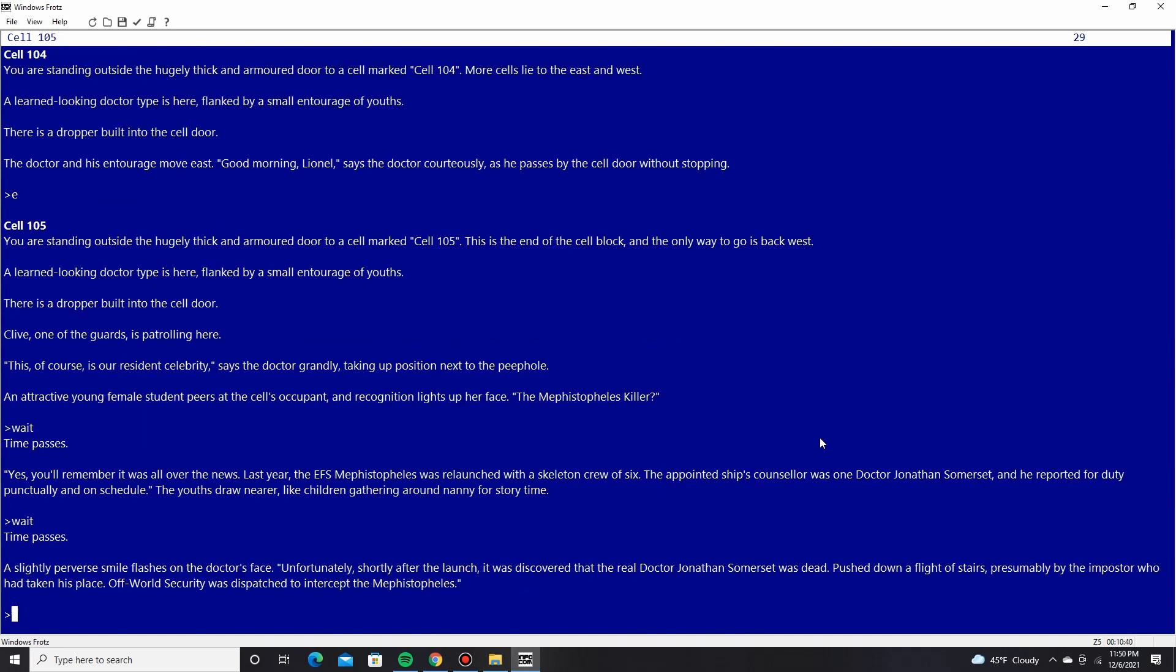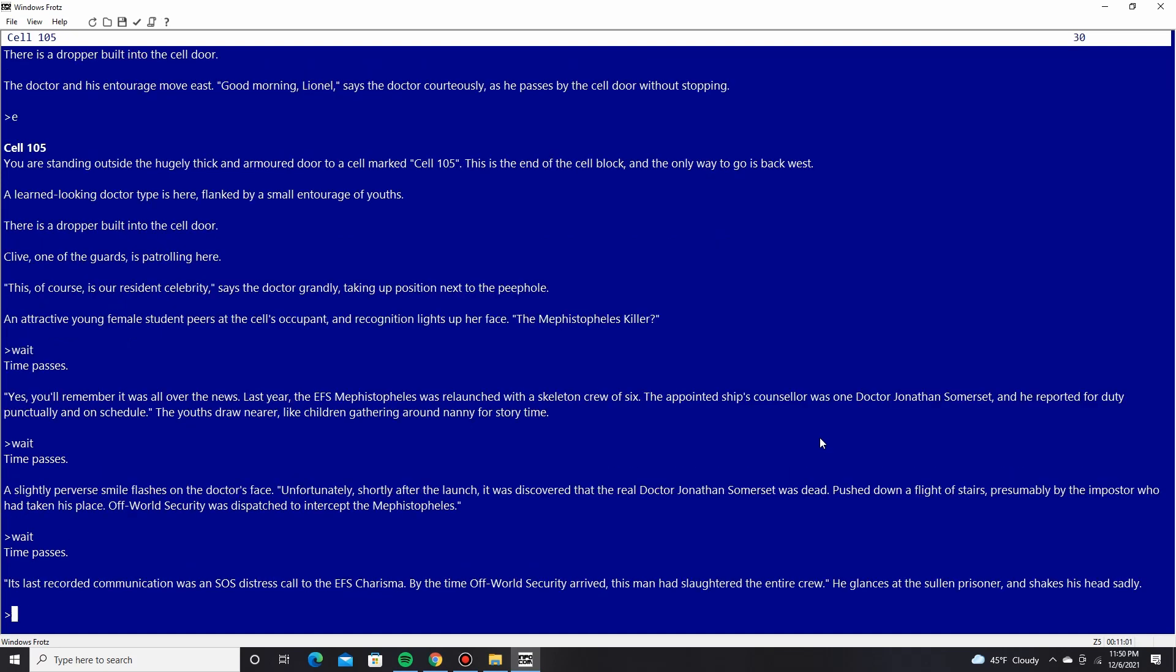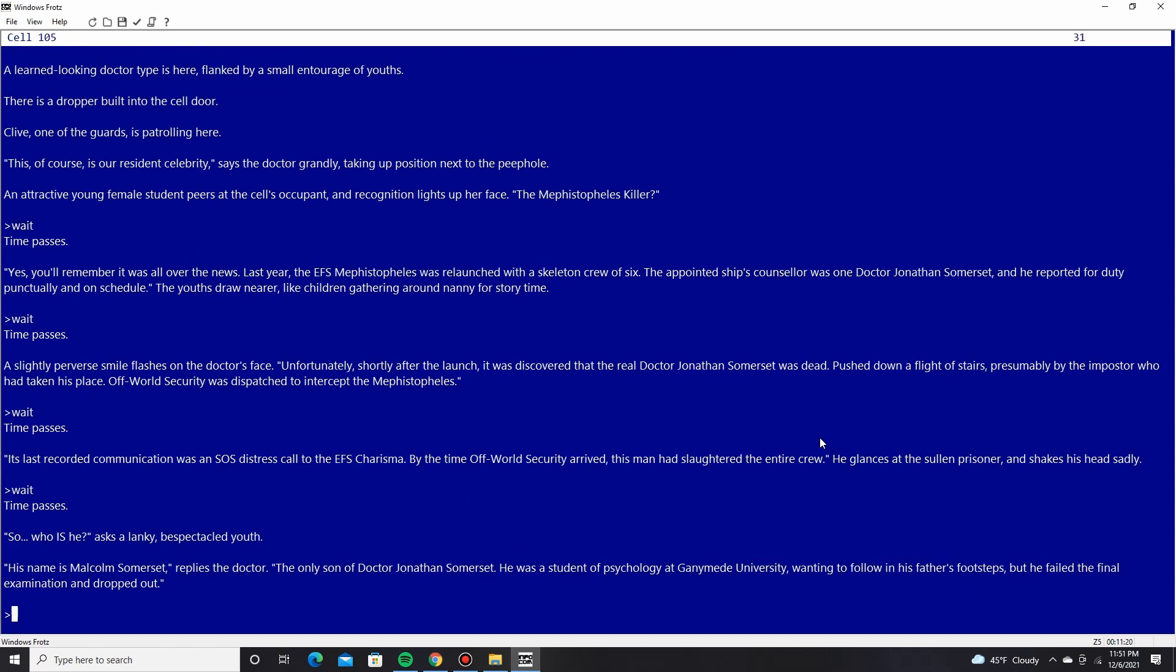The appointed ship's counselor was one Dr. Jonathan Somerset, and he reported for duty punctually and on schedule. The youths draw near like children gathering around Nanny for story time. A slightly perverse smile flashes on the doctor's face. Unfortunately, shortly after the launch, it was discovered that the real Dr. Somerset was dead. Pushed down a flight of stairs, presumably by the imposter, who had taken his place. Off-world security was dispatched to intercept the Mephistopheles. Its last recorded communication was an SOS distress call to the EFS Charisma. By the time off-world security arrived, this man had slaughtered the entire crew. He glances at the sullen prisoner and shakes his head, sadly. So who is he, asks a lanky, bespectacled youth. His name is Malcolm Somerset, replies the doctor, the only son of Dr. Jonathan Somerset.